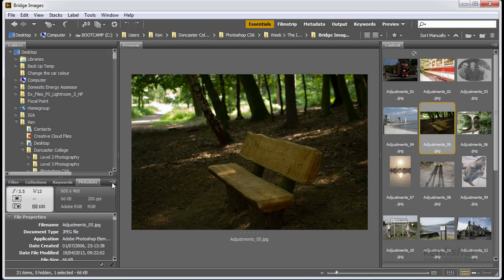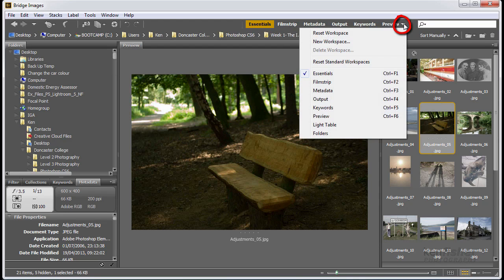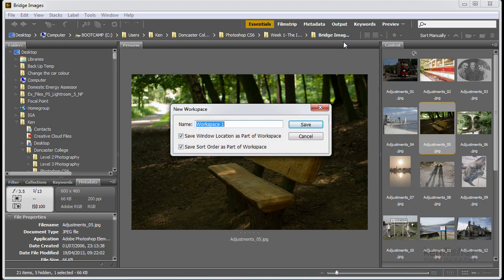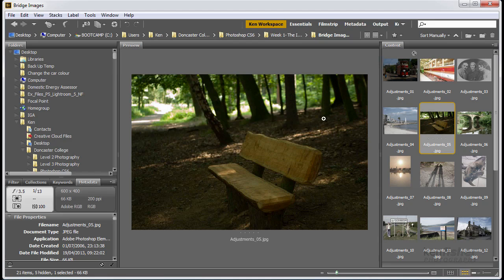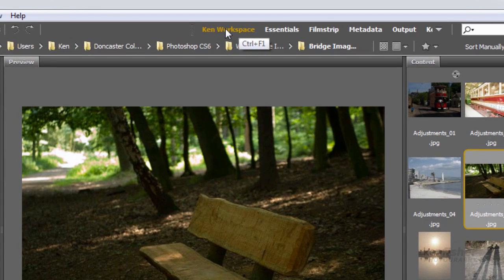Right, now I've done all that, I've got the workspace that I want to work with. I can now save it out. So I'm going to go over to this little down arrow here, and I'm going to select new workspace. I'm going to give it a name. I'll call it Ken workspace. I'll leave the tick in save window location, and I'll save the sort order. And I'll click save. And now you can see it appears now that I've got my own workspace.